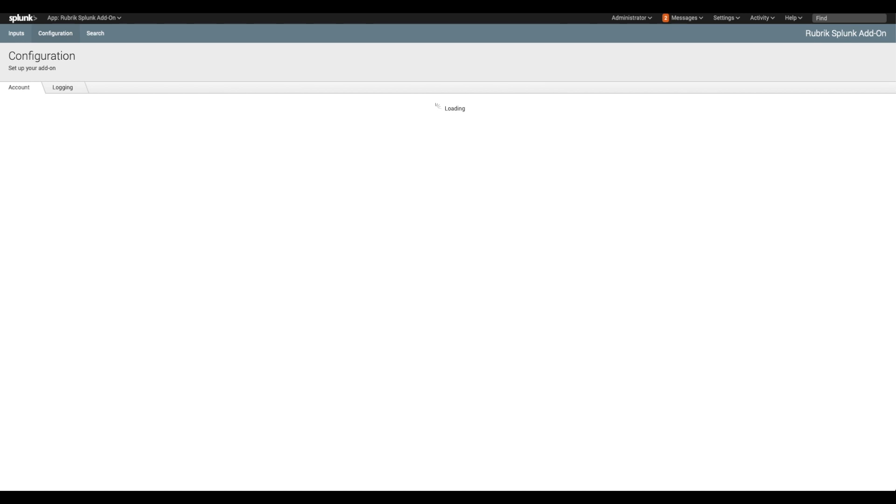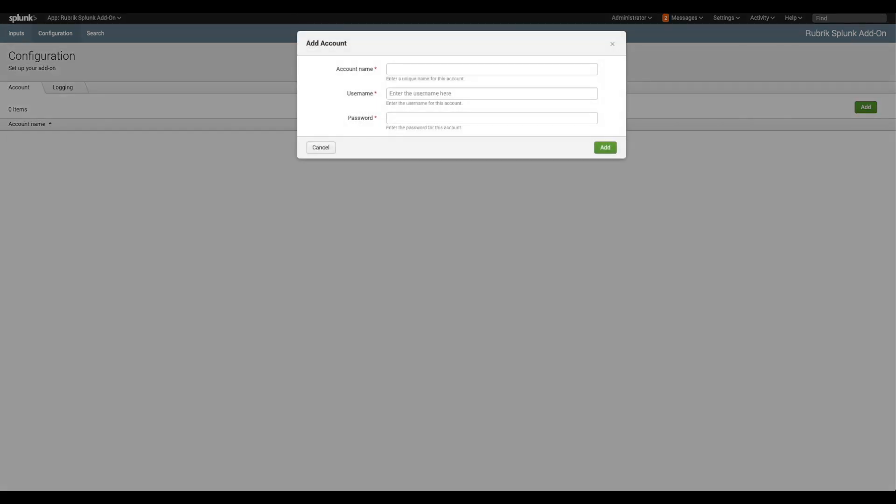Here we will configure credentials to access our Rubrik CDM cluster. Notice I configured two sets of credentials for separate clusters.